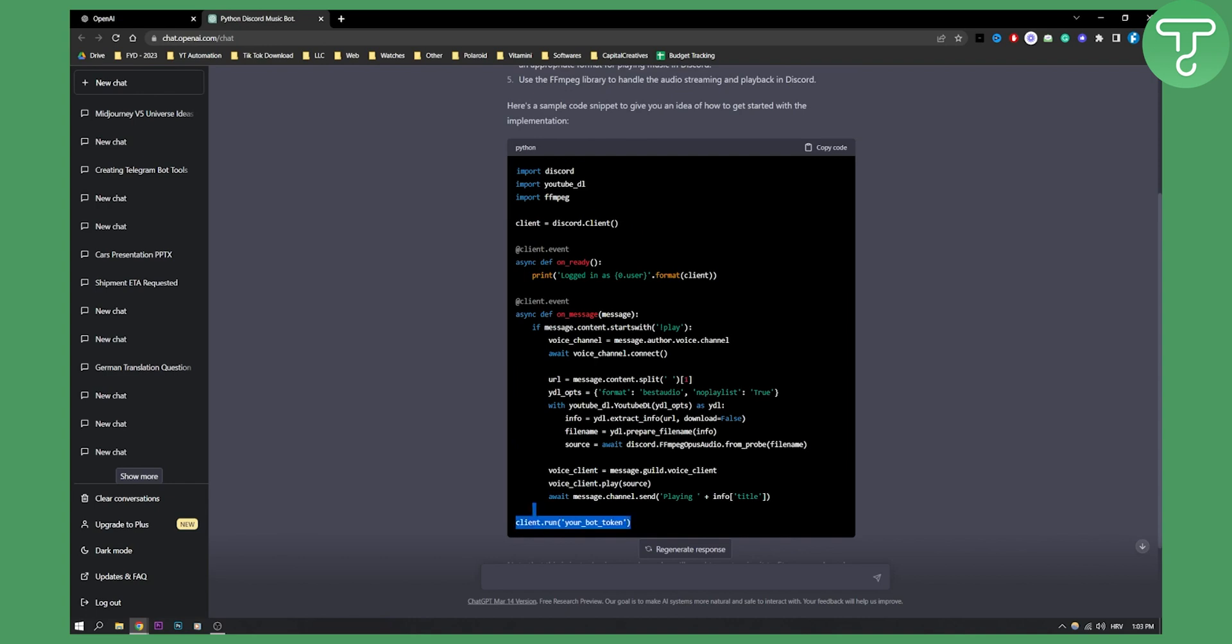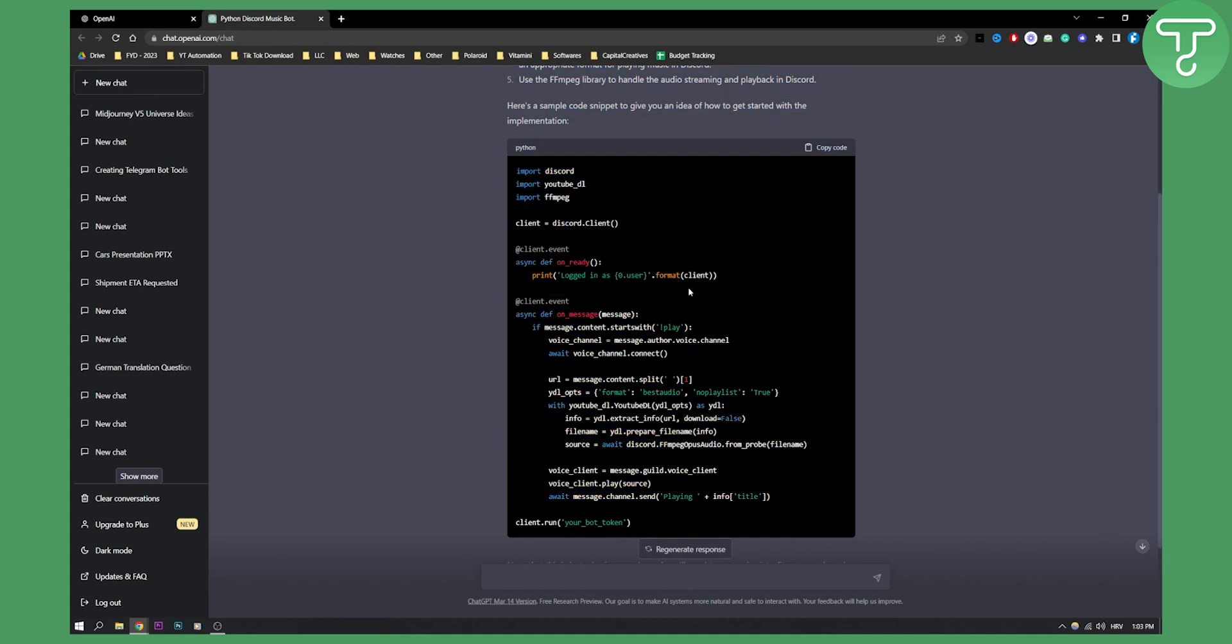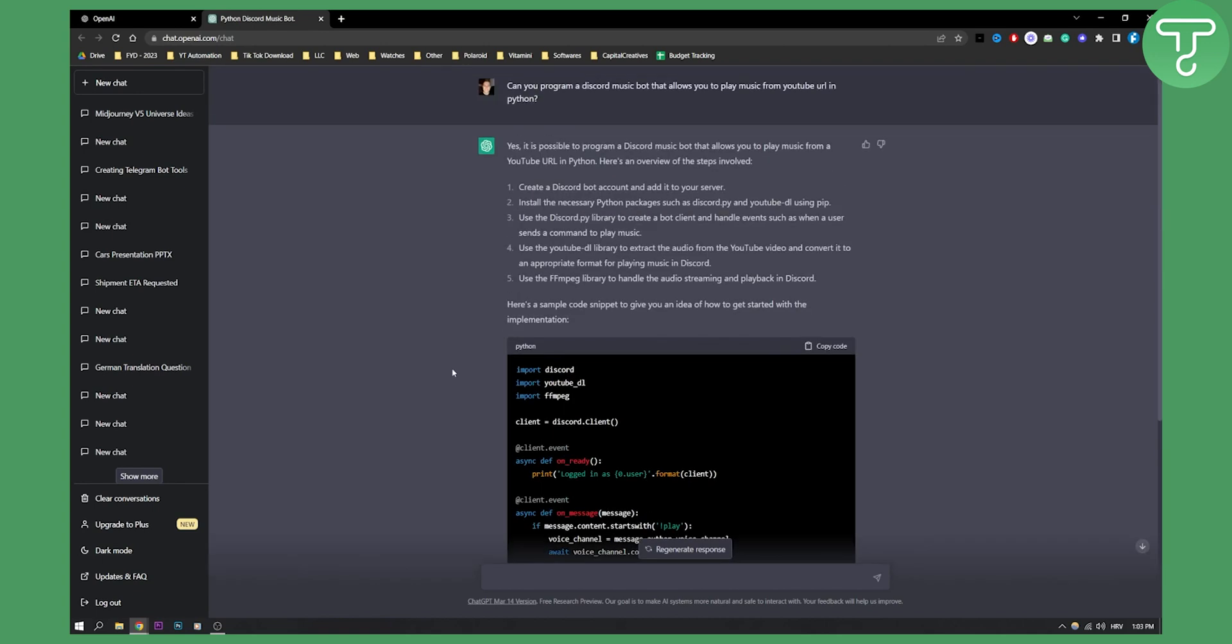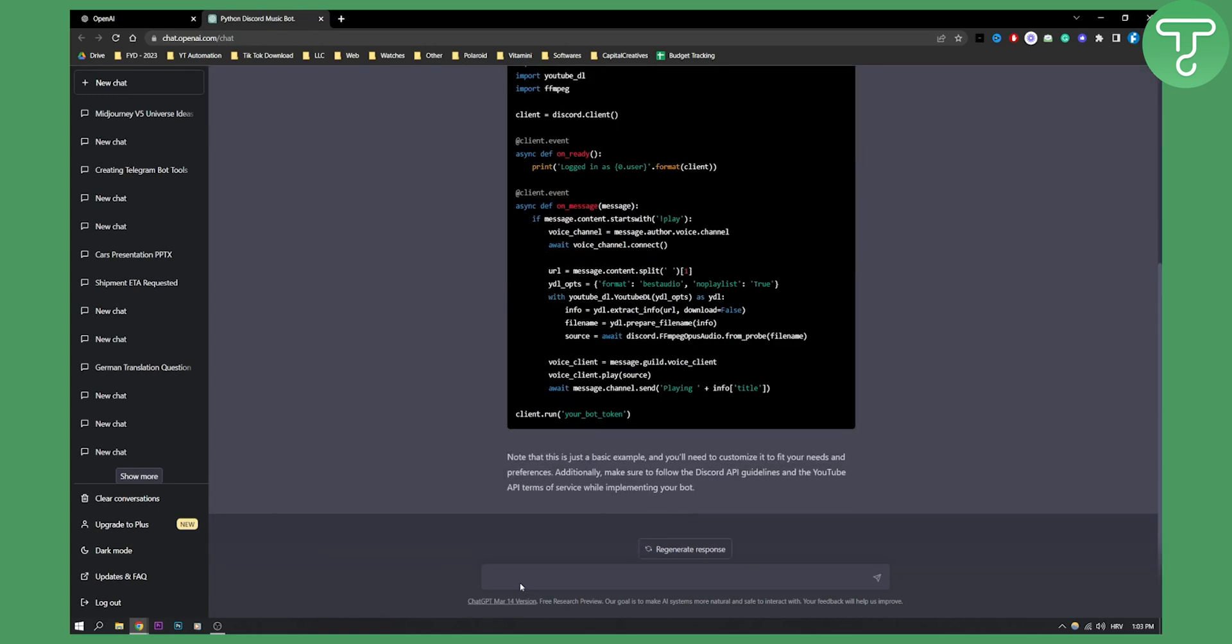Now we already have a sample code for a bot right here. We can definitely use this and try this out. But what we can also do is, if we want the full code, we can ask: can you give me a full code for this in Python?